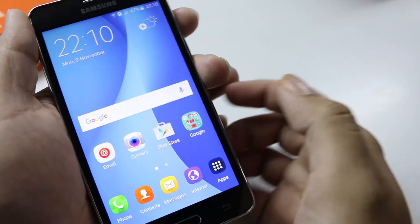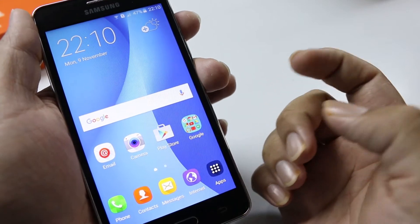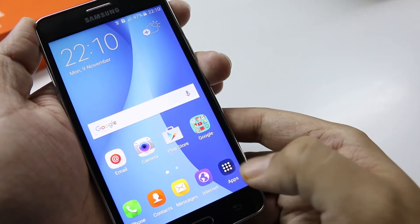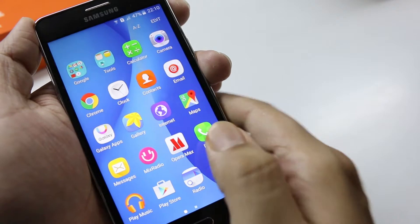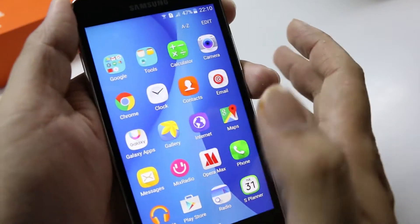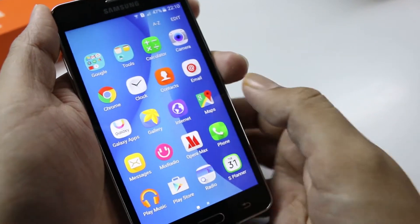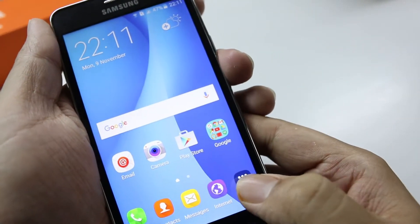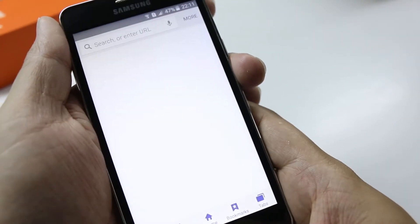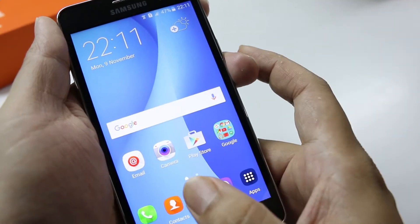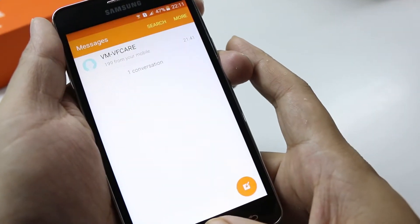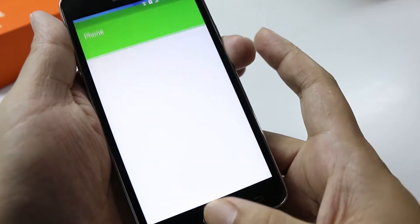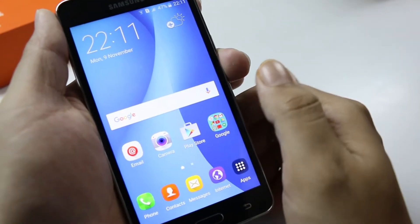I've clicked some photos and you can check the camera overview video on my channel, which I've already uploaded. The camera seems to be doing pretty well and we'll have a more detailed overview in the coming days. There's no lag on this device — every app opens up very fast, it's buttery smooth.